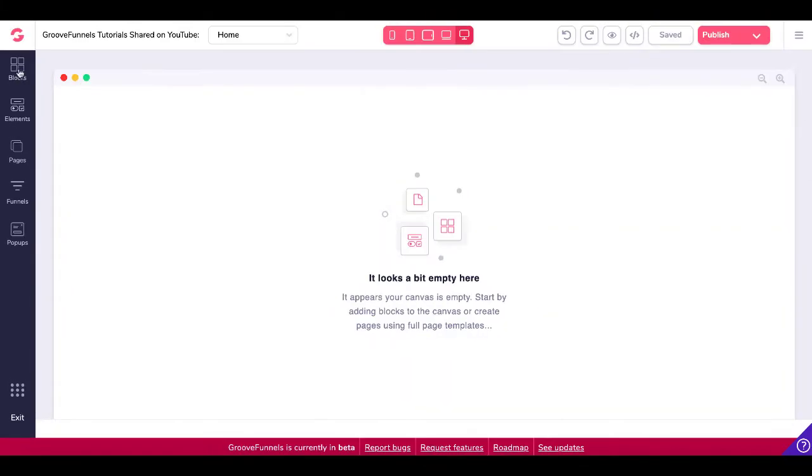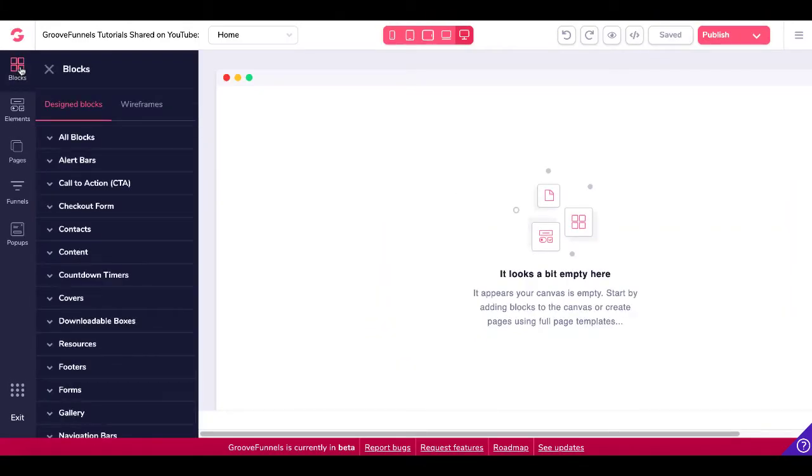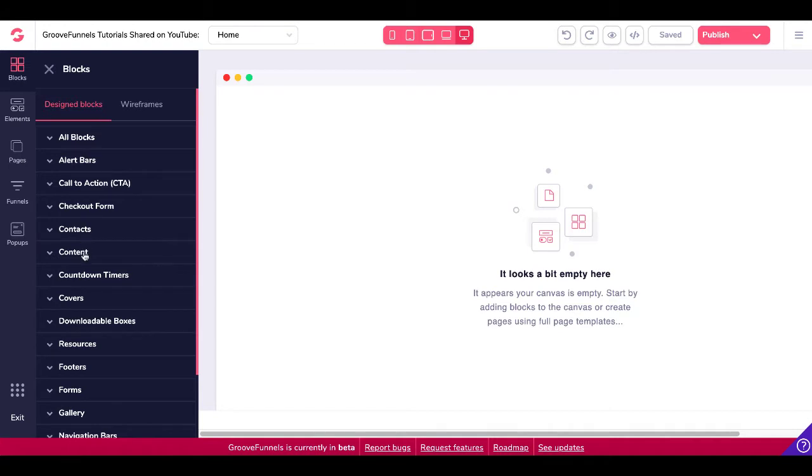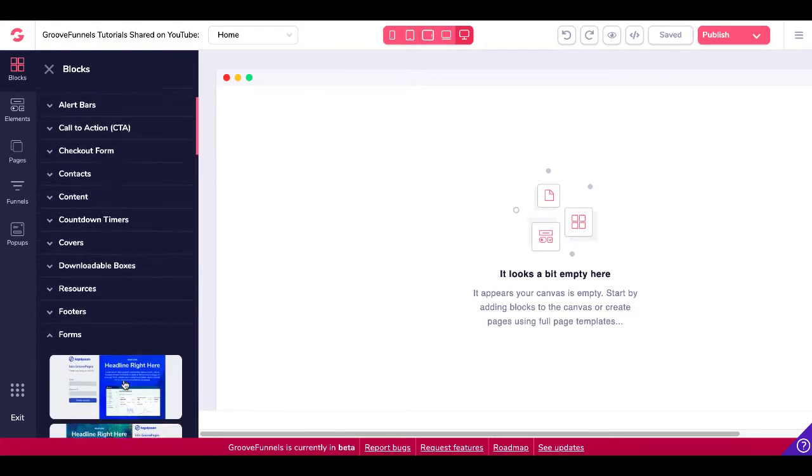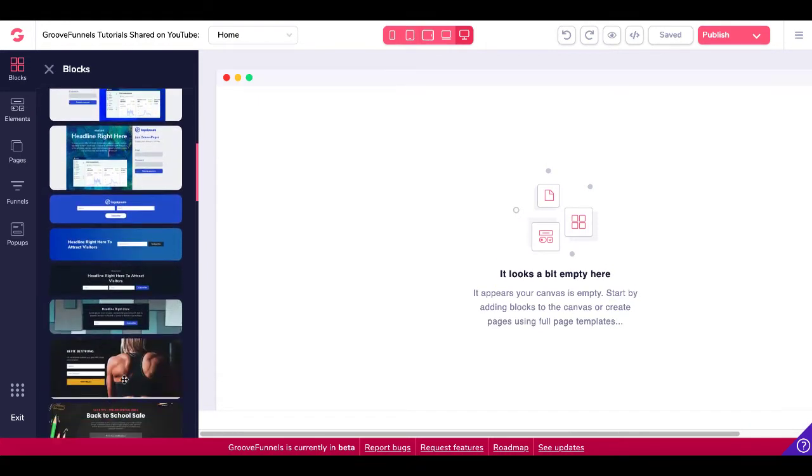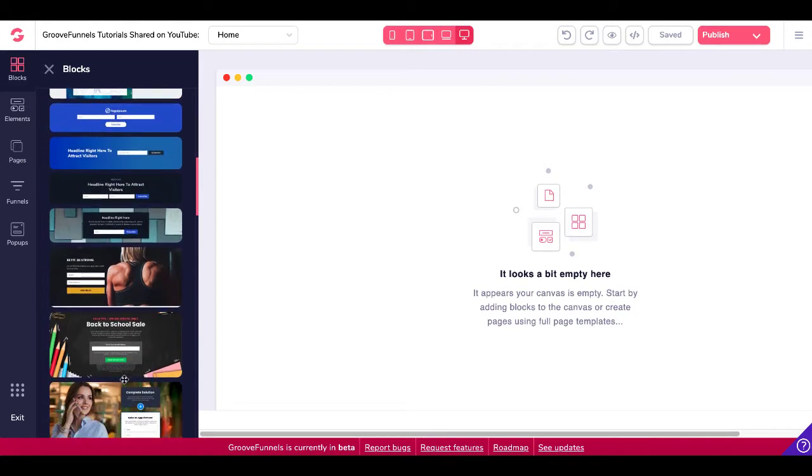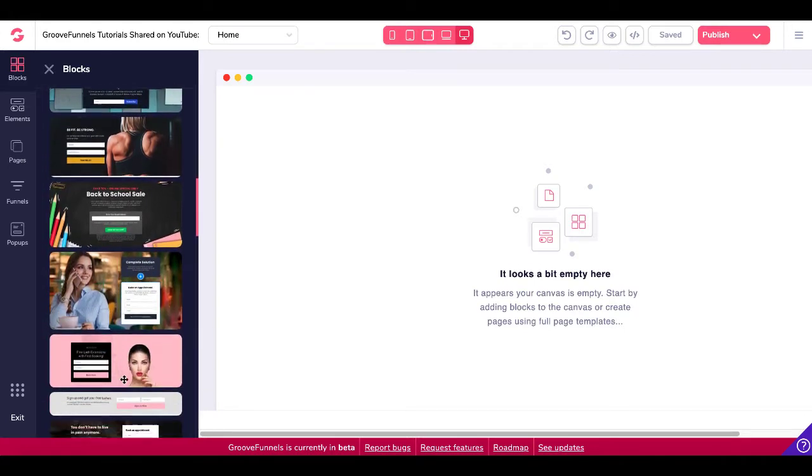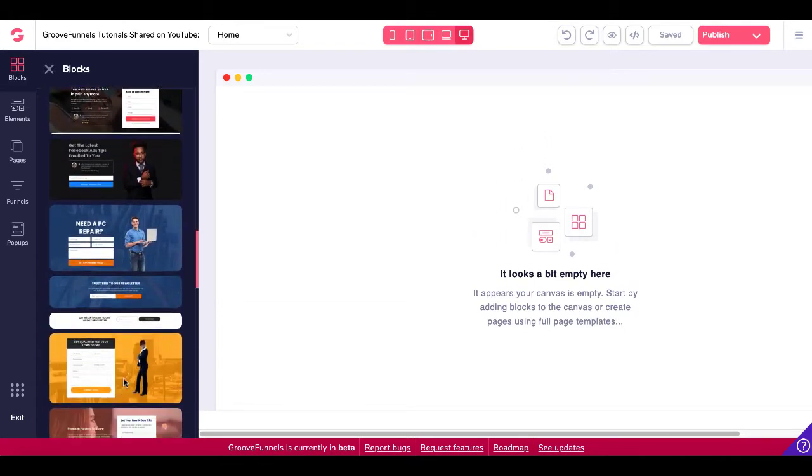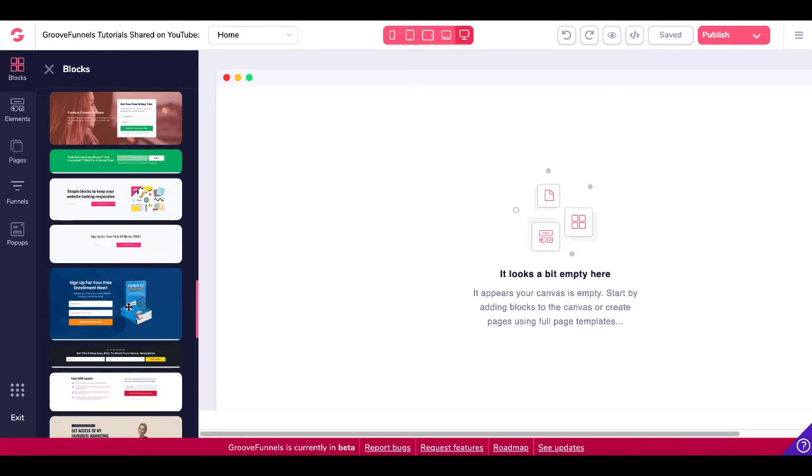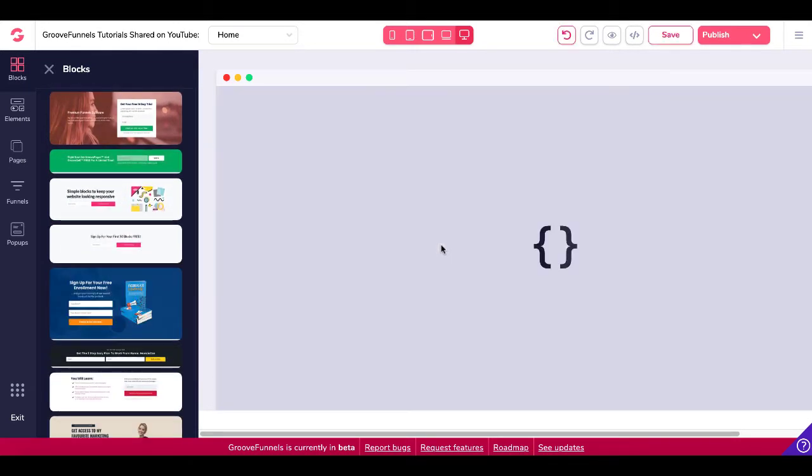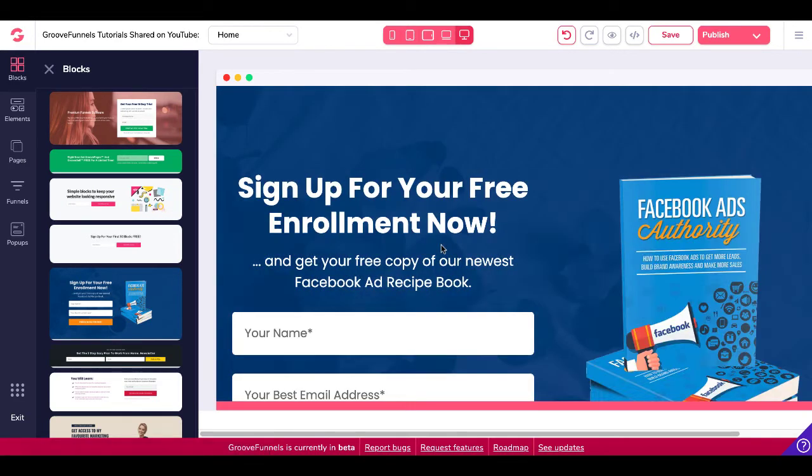Back inside of GroovePages we're going to go under blocks and we're just going to let GrooveFunnels and GroovePages do the heavy lifting for us. There's all blocks, alerts, call to actions, checkout forms, many many others but the thing we're building here is a squeeze page and the thing we want to focus on is under forms. These are going to be all the design blocks that are already ready for you. You can grab any one of these if you have your own account but simply if you want to see how I did this one, I simply just clicked on this and dragged it over to the canvas.